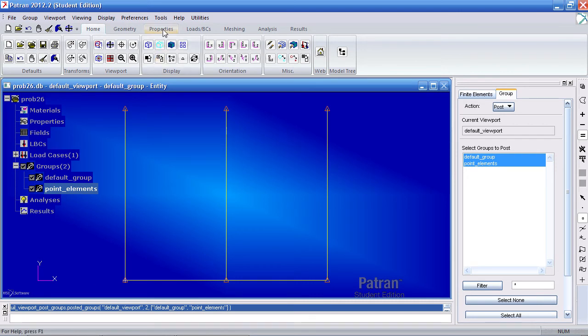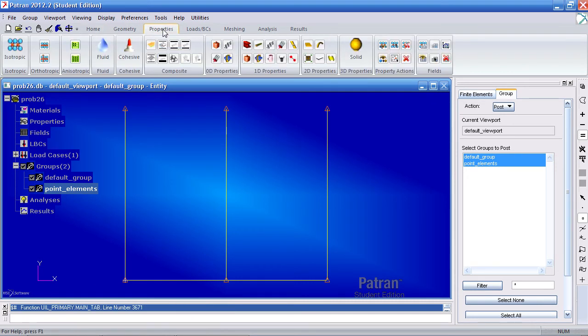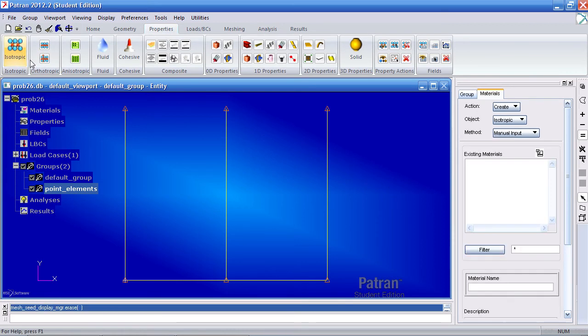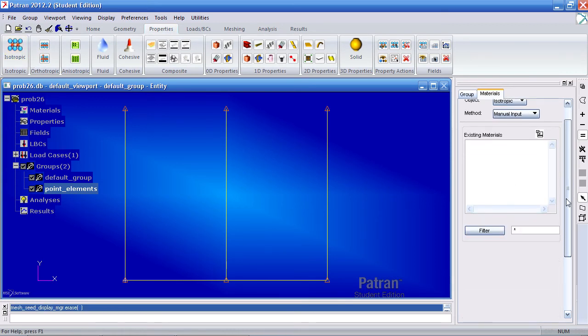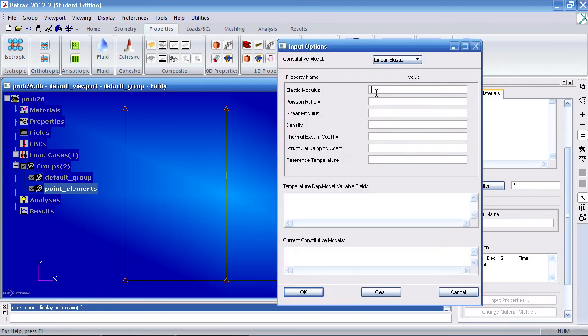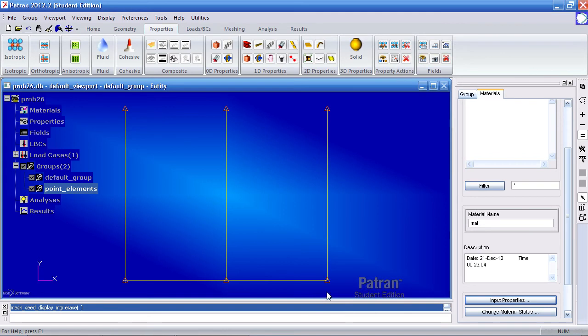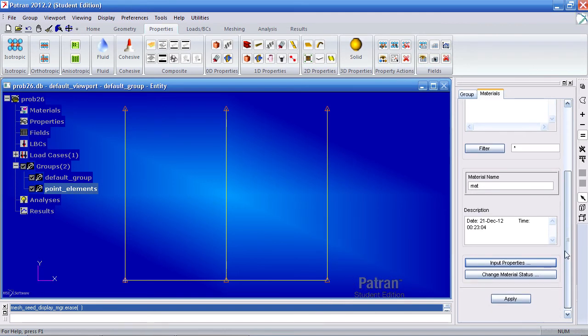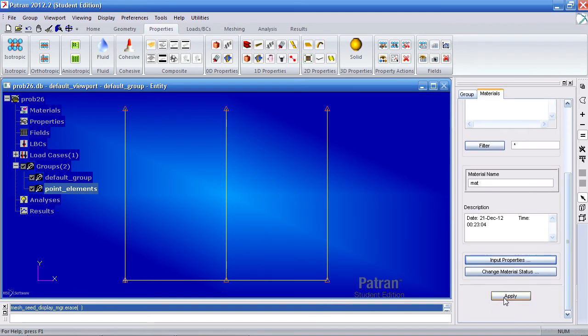We'll go ahead and define our material by going to the properties tab and selecting isotropic. Here the material is matte. Under input properties, give it a Young's modulus of 3E9 PSI and a Poisson ratio of 0.3. Click OK and hit apply.